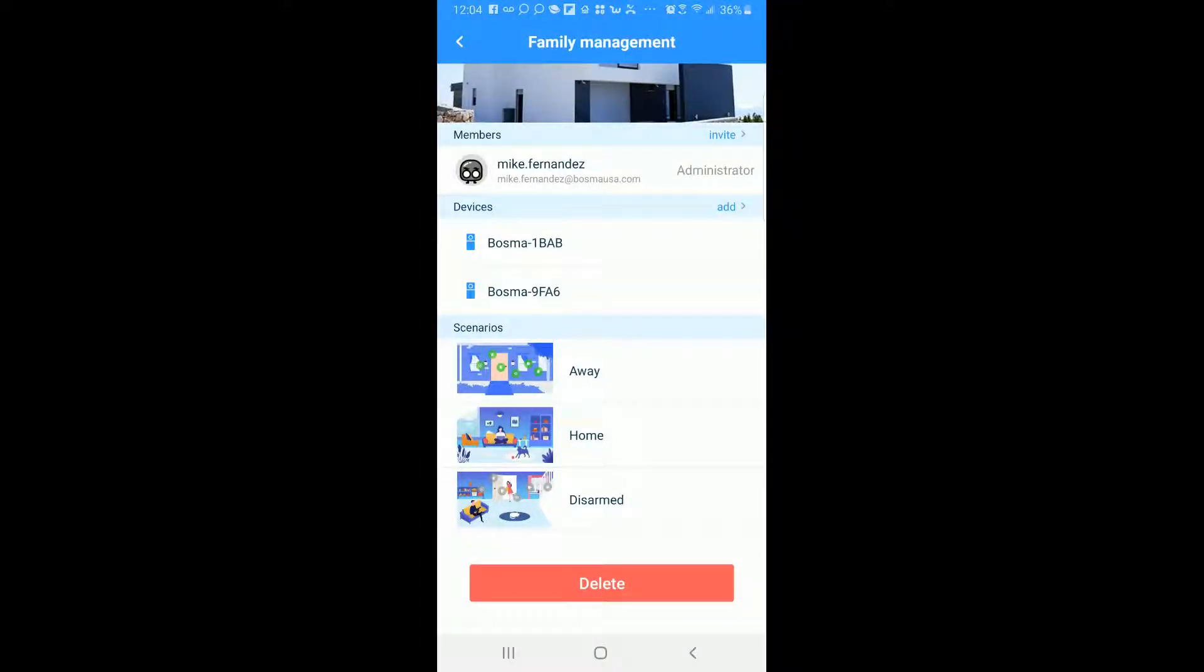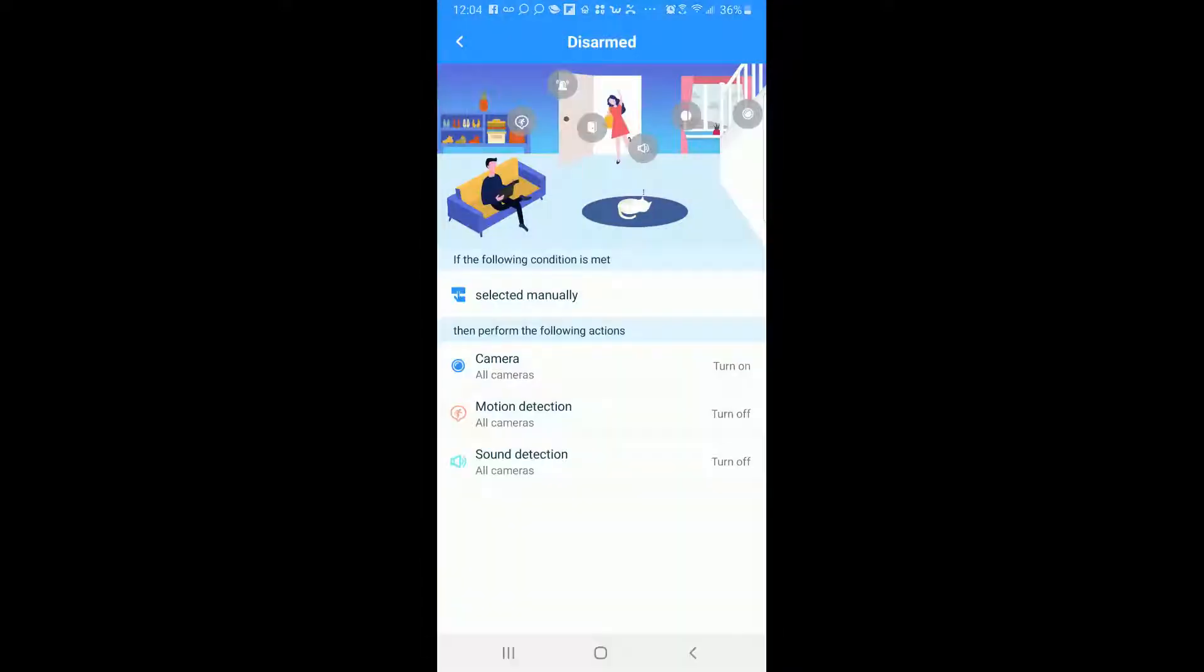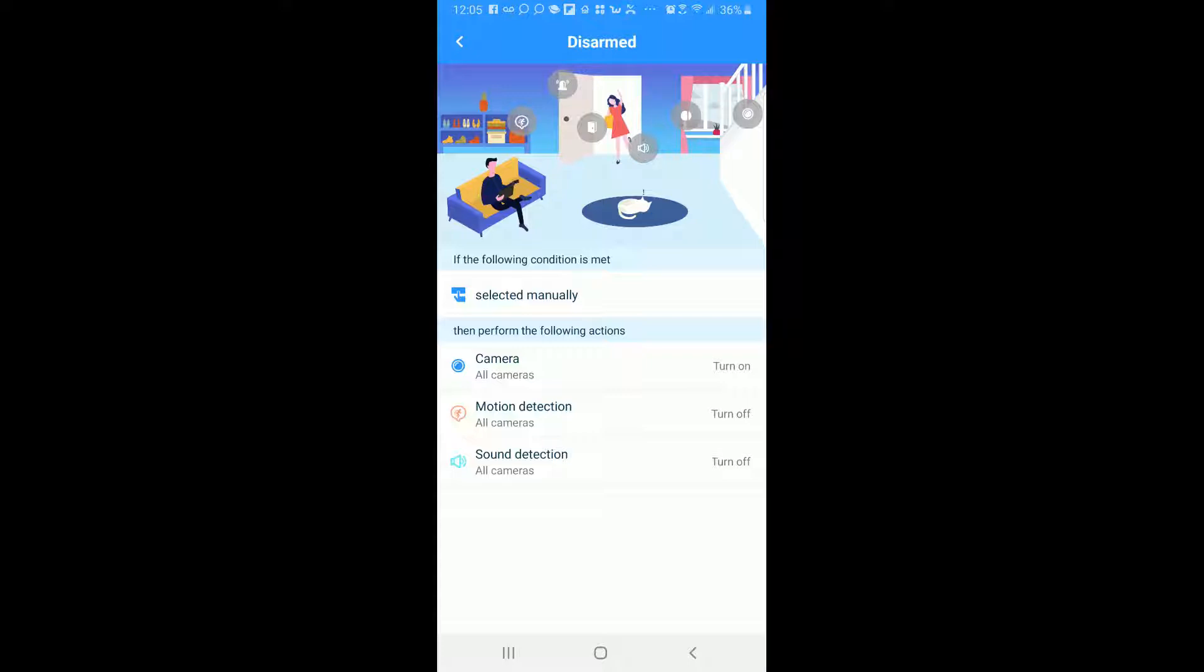The last option here is disarm. So disarm is when you want your camera to be on but you want your motion and sound detection to be off which means that if you have people walking in and out of the space but you still want to be able to record, your camera will still be on and your motion and your sound will be off. So that way there's no constant notifications coming to your device.